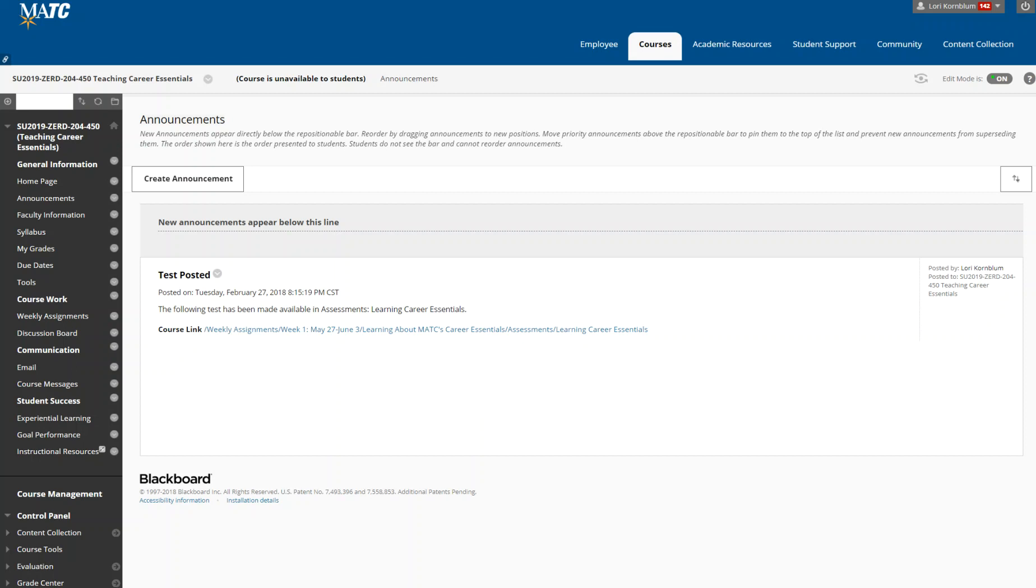That's because Career Essentials are a relatively new item in MATC's suite of assessments. These are designed to assess students on what's called soft skills or job readiness skills. Through this class you will learn how to find the Career Essentials and attach them to at least one assessment in your class, and you will be ready for when MATC rolls this out as something that we want all instructors to be doing.